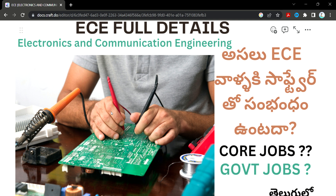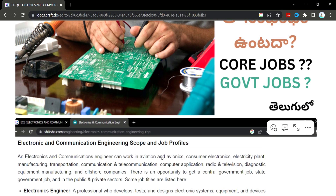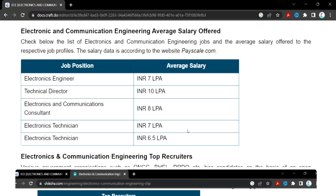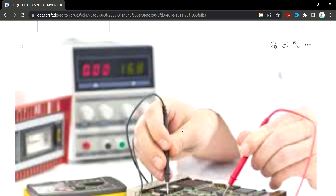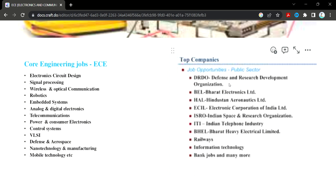ECE is in full demand. As you look at the jobs, the average salary is good. Despite this, the costs are high. You have to find a lot of opportunities — core jobs and public sector jobs.